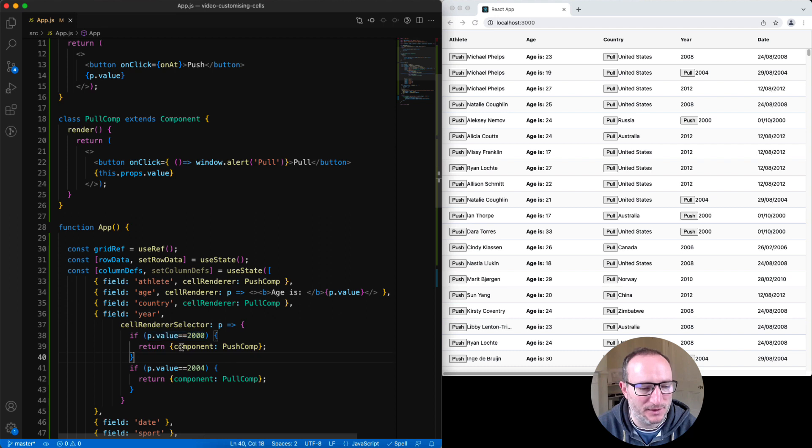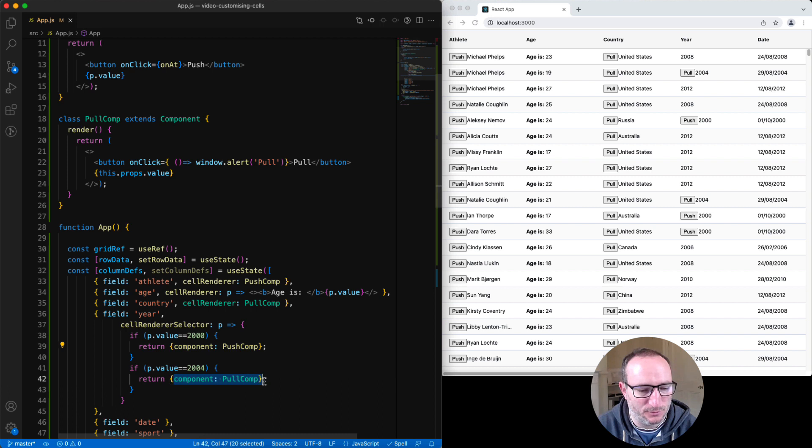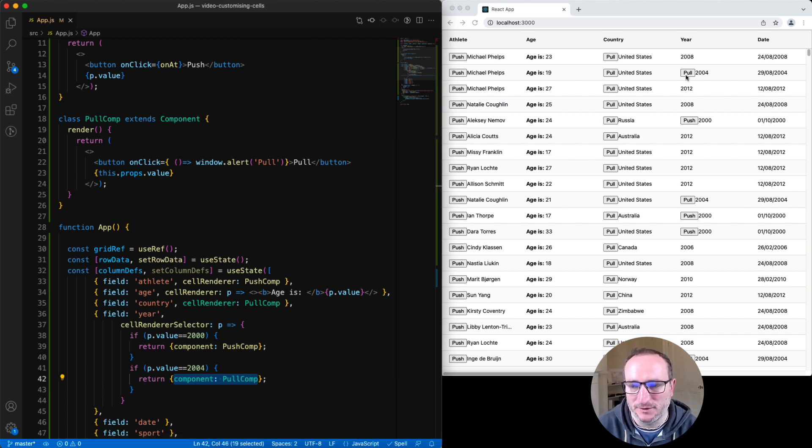And if the value is 2000, we will then use the component push comp. And if the value is 2004, then we'll use the pull comp. And you can see that here underneath the year column.